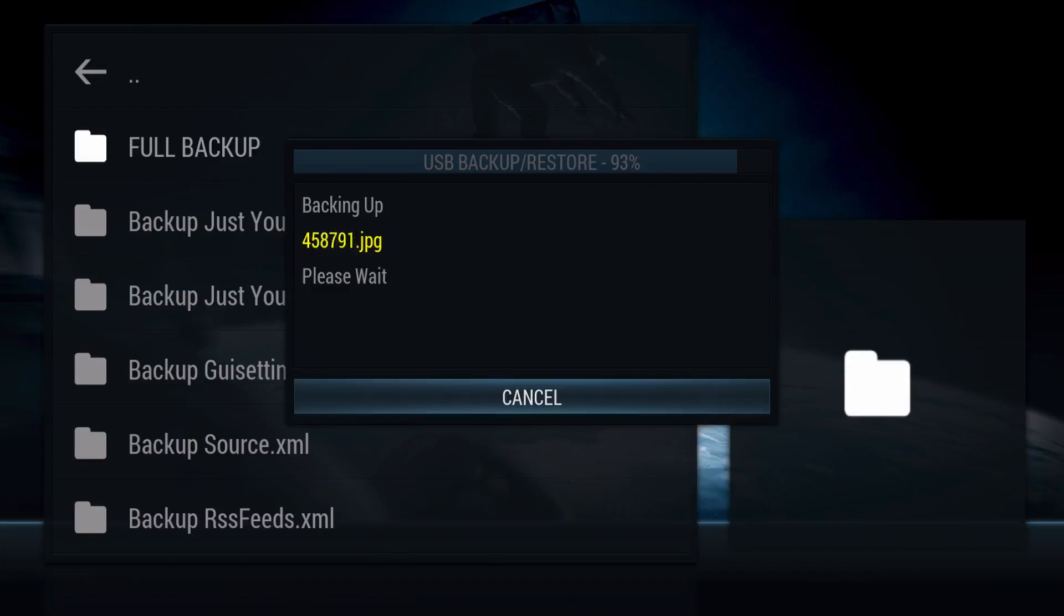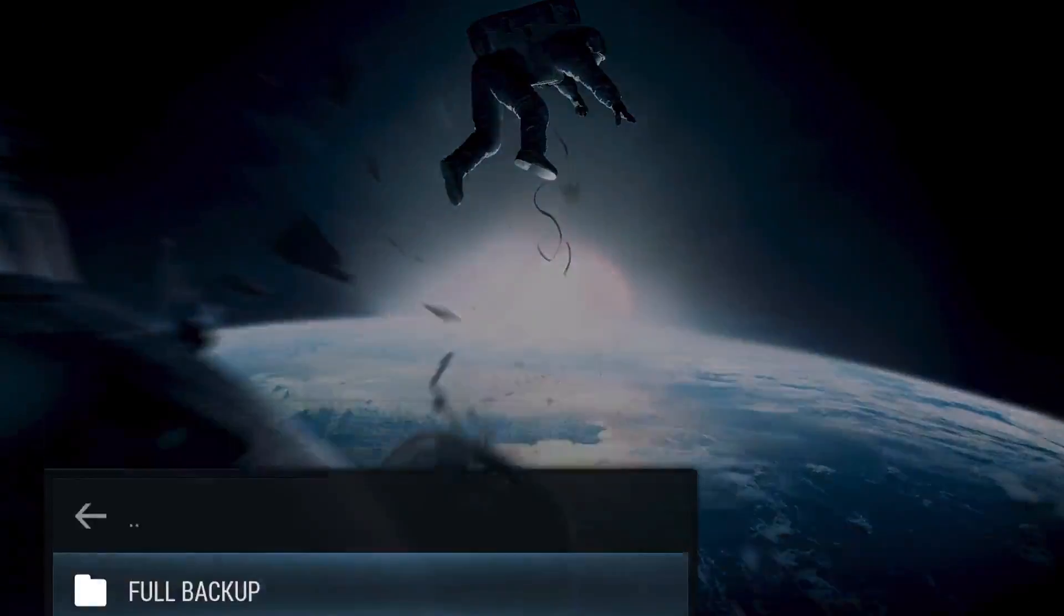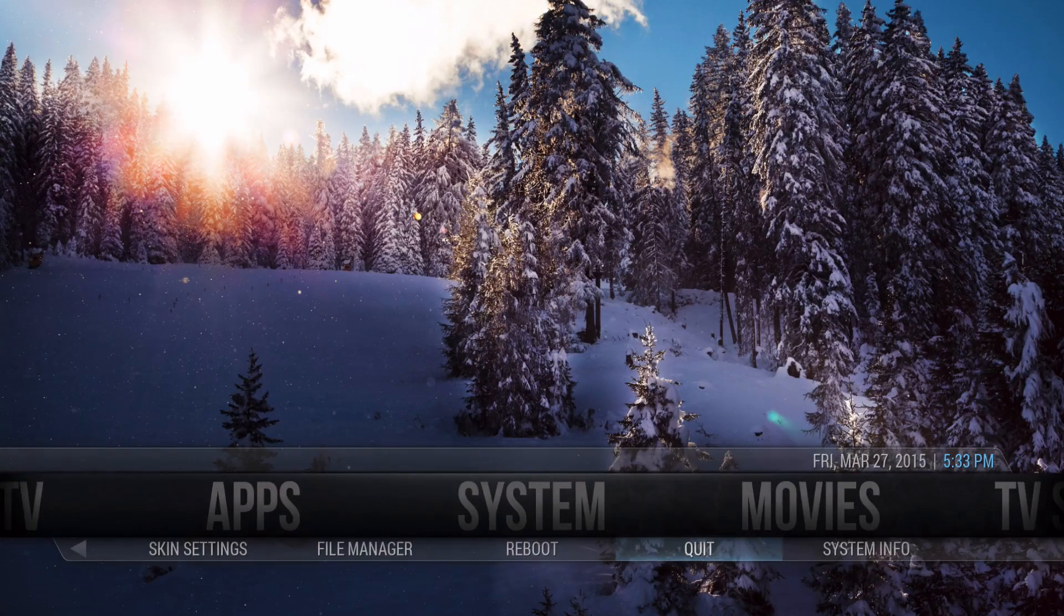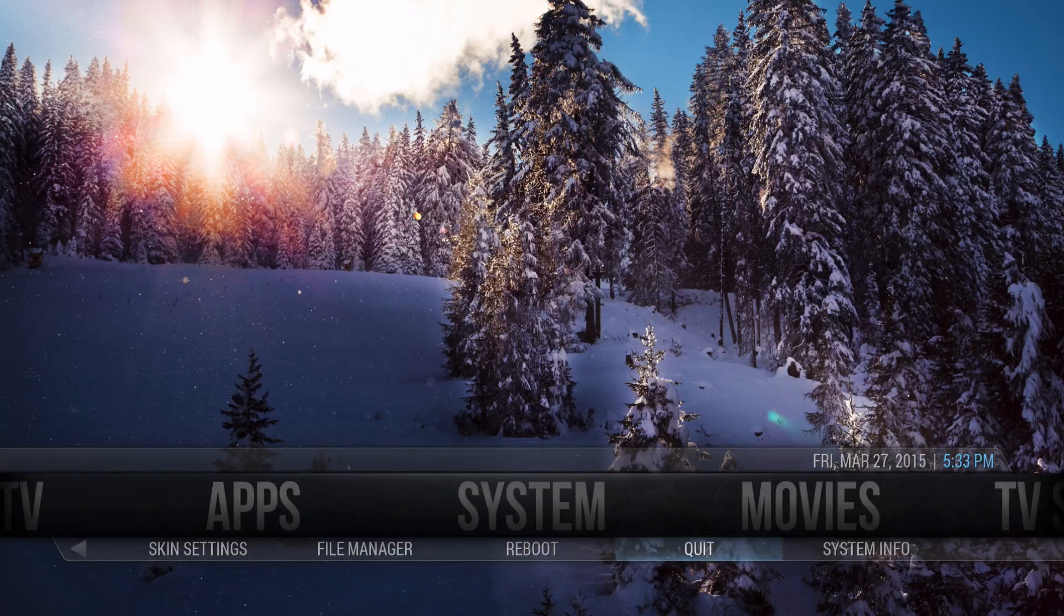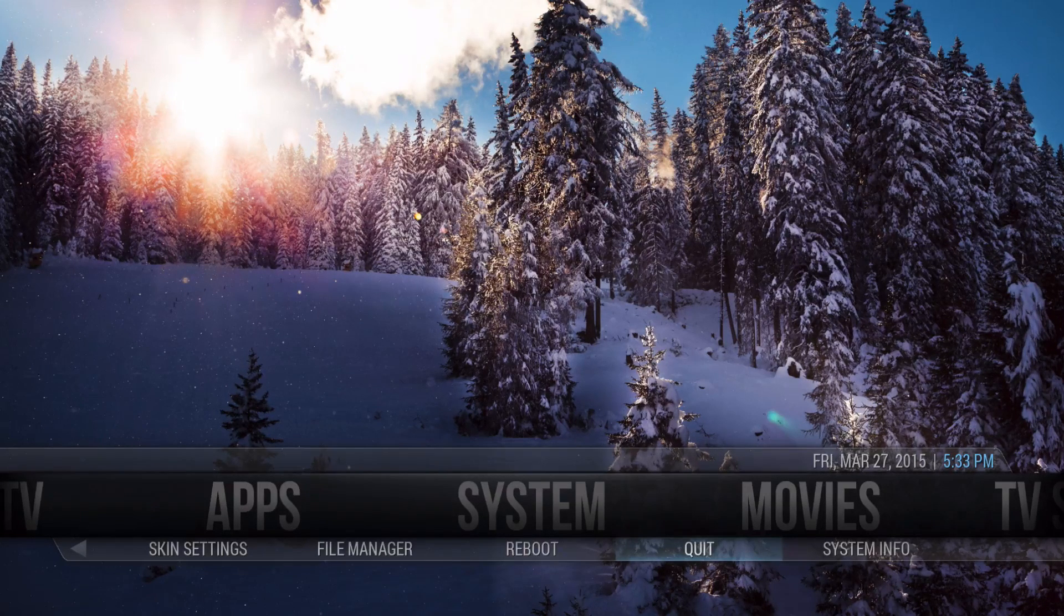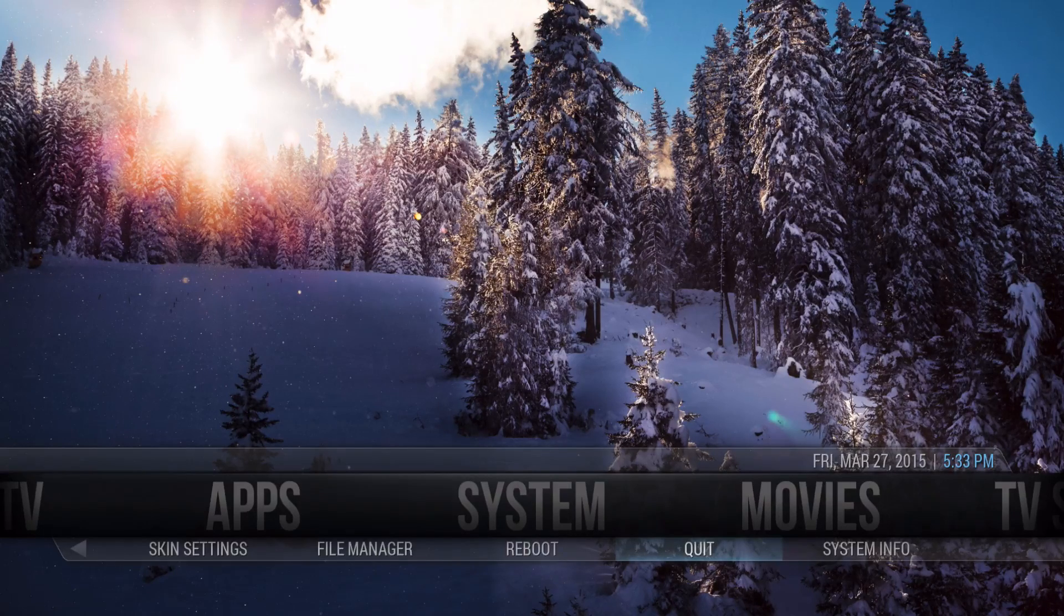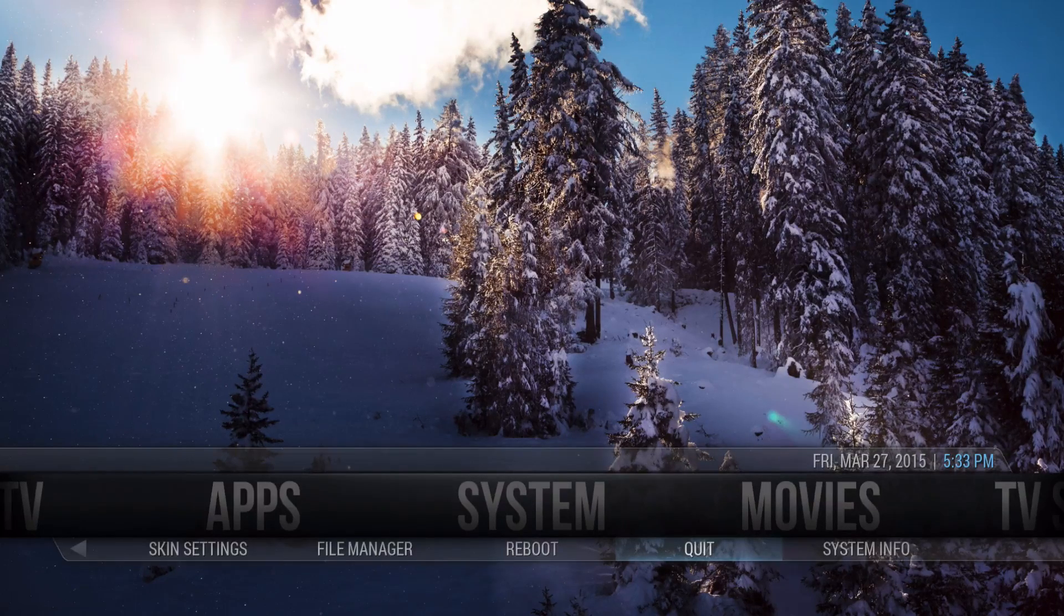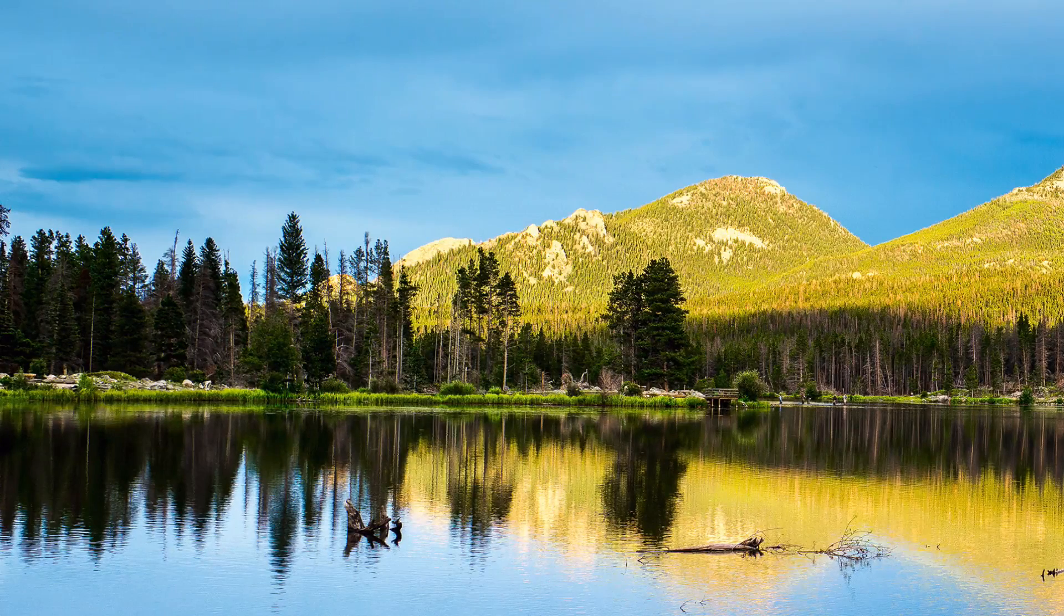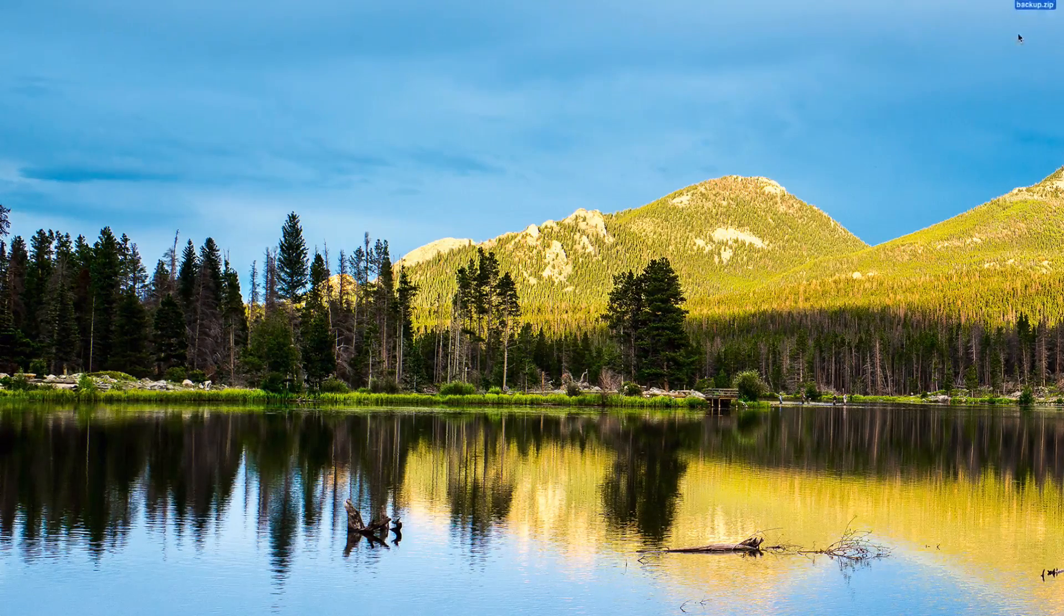That's basically it. Now you actually have a file small enough that you could transfer easier rather than a long file. So we're going to quit out of that. Give that a few seconds.